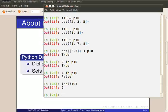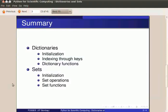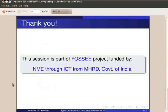With this, we come to the end of this tutorial on dictionaries and sets. We have seen how to initialize dictionaries, how to index them using keys and a few functions supported by dictionaries. We then saw how to initialize sets, perform various set operations and a few functions supported by sets. Hope you have enjoyed this tutorial. Thank you.